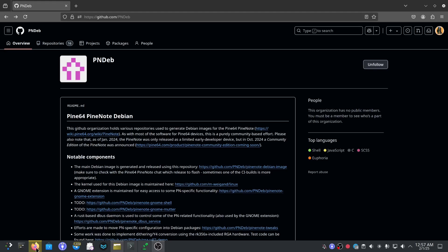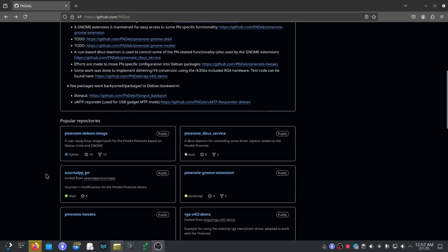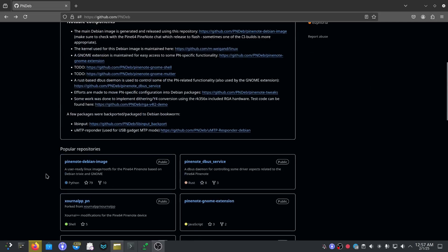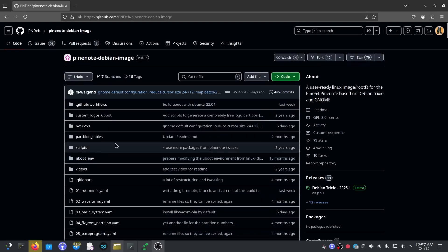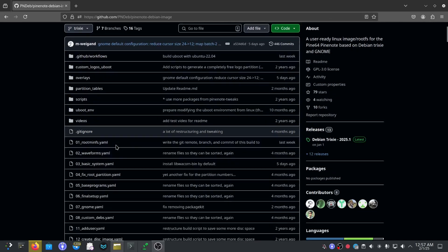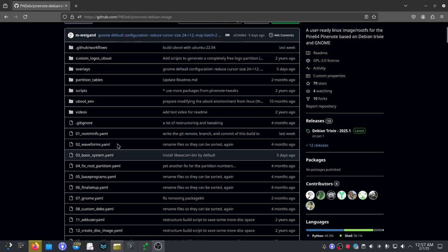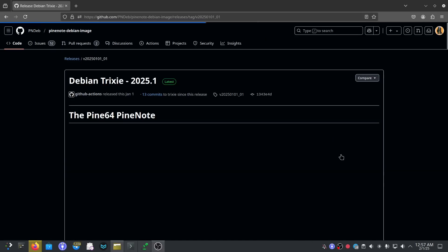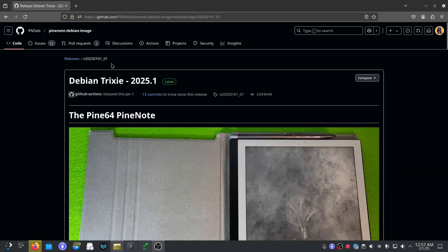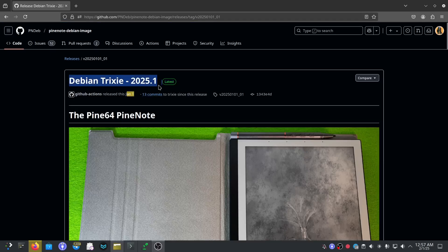For this tutorial you're going to need some files from this GitHub repository, from this GitHub organization PineNote Debian image. We'll go to the releases, we'll go to the latest release Debian Trixie 2025.1.